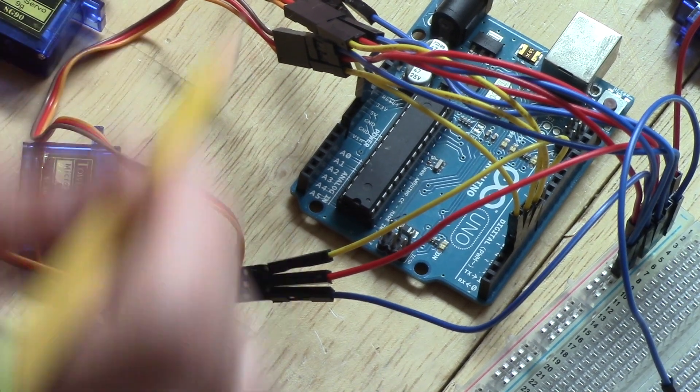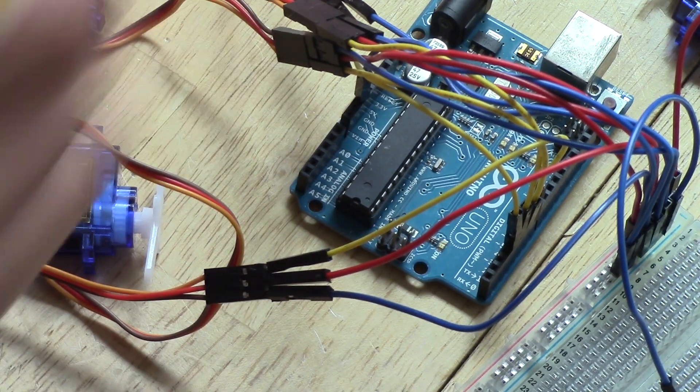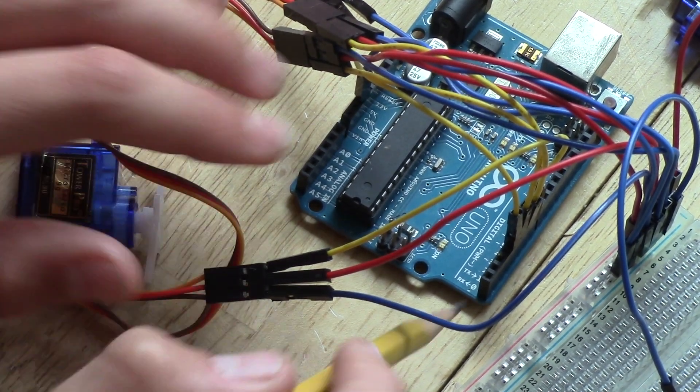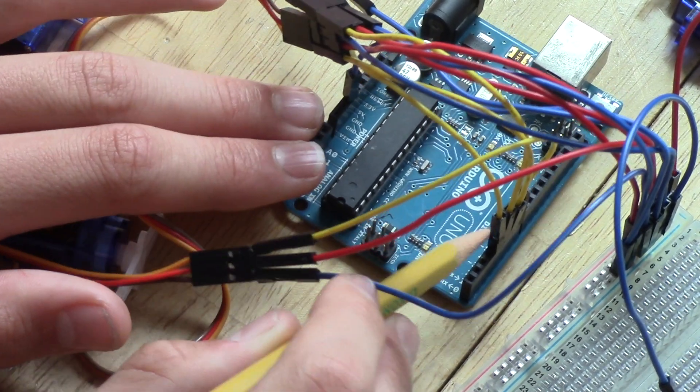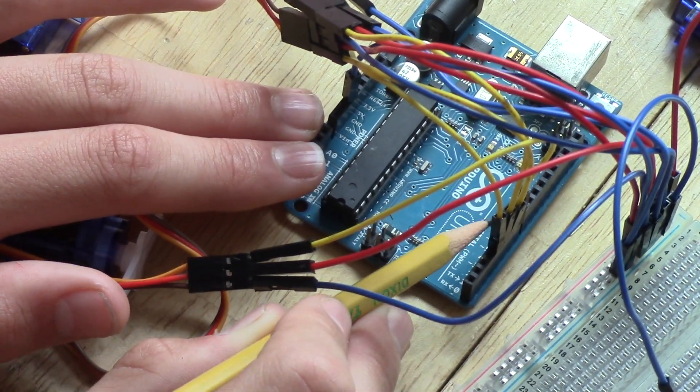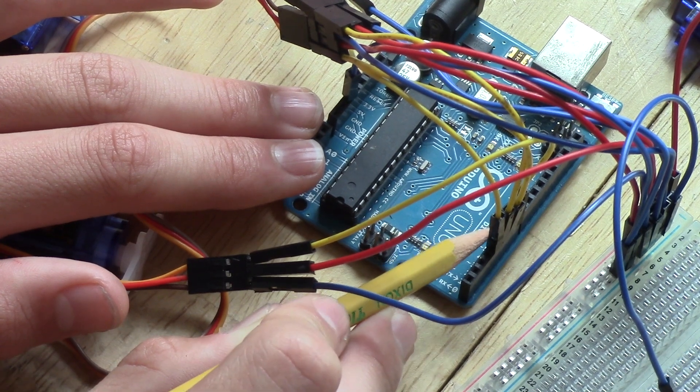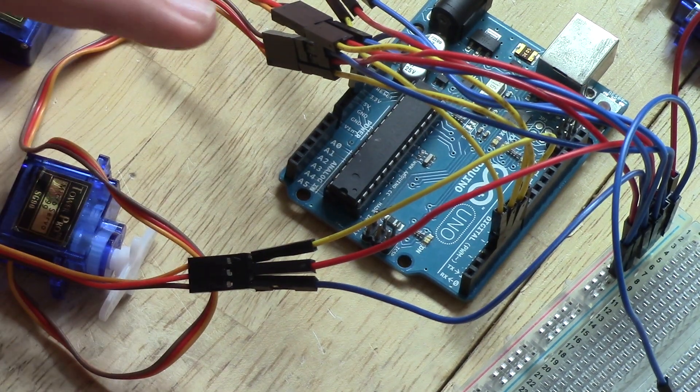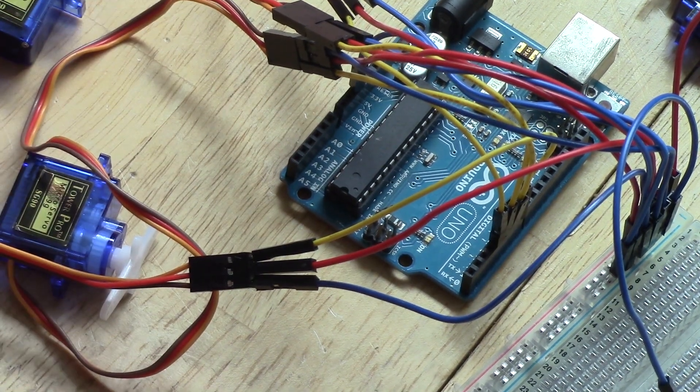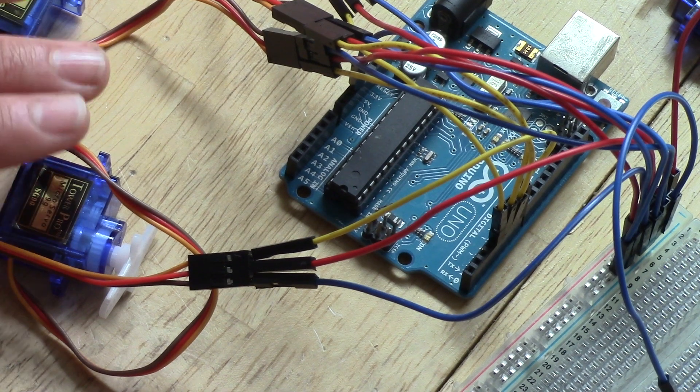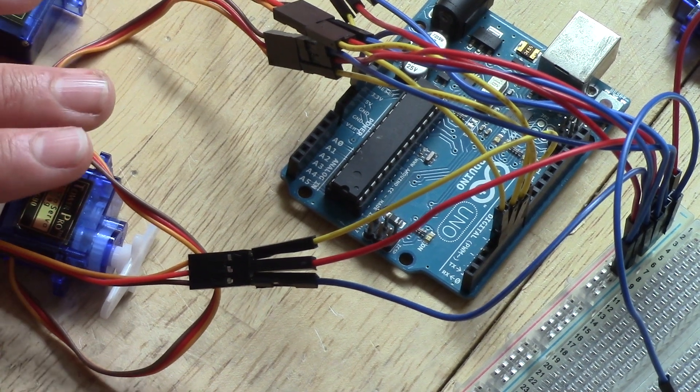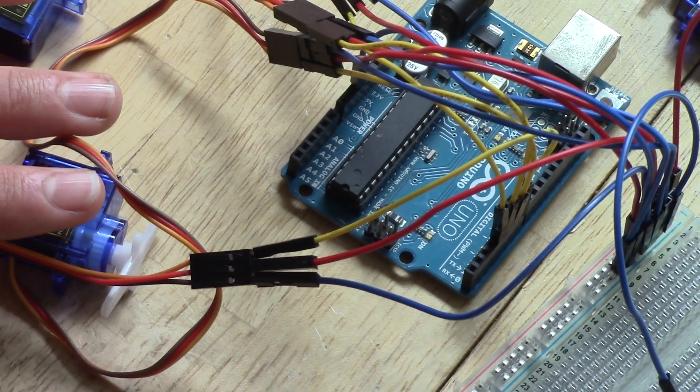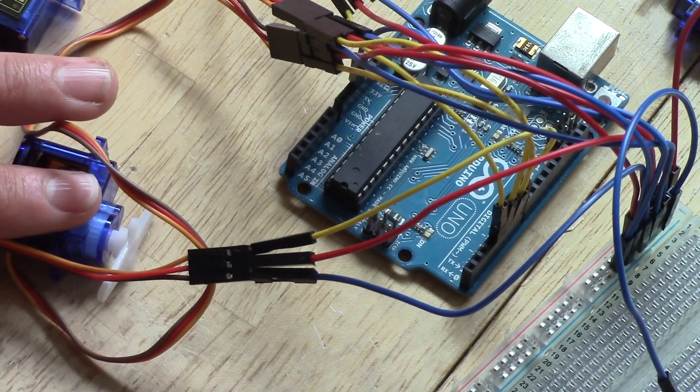So since there's four servo motors, there's four digital pins. And I just pick 7, 6, 5, and 4. You can pick any of your liking. Just make sure it's specified in the code.